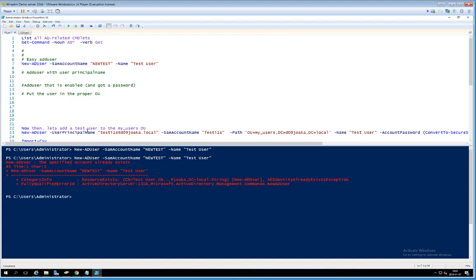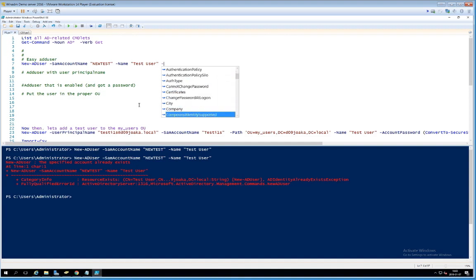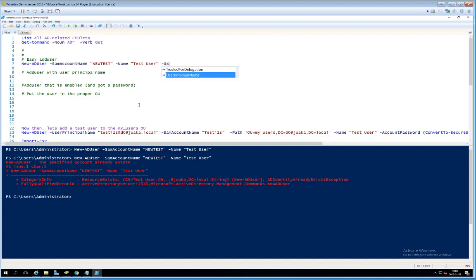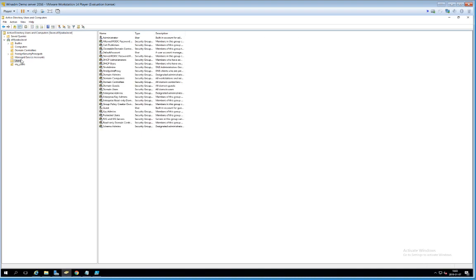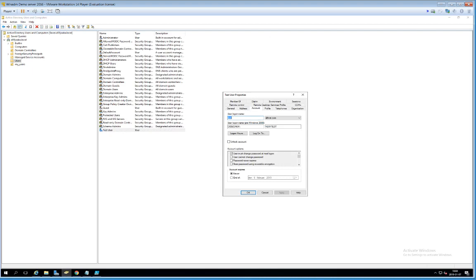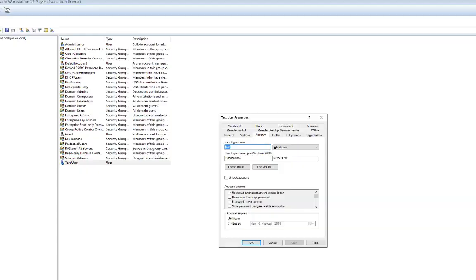Now we'll add the same command but also include the UserPrincipalName — basically an email address. You can type a dash and get a listing of all available attributes. The one we want is UserPrincipalName; we can use tab-complete. We'll set it to something like 'test@test.com' and run it again. The user is added, and if we click it and go to Account, we'll now see a User Logon Name as well.